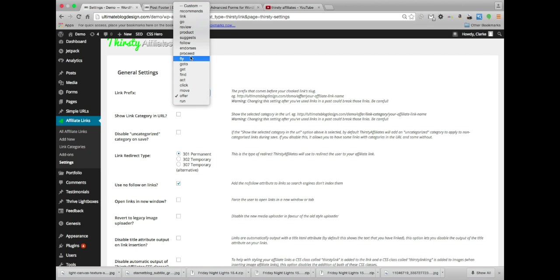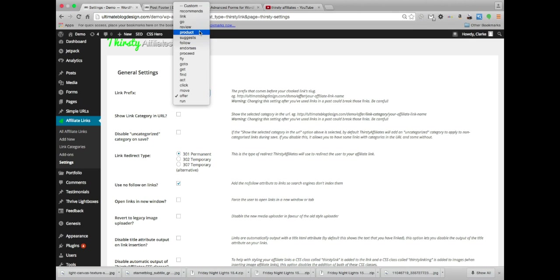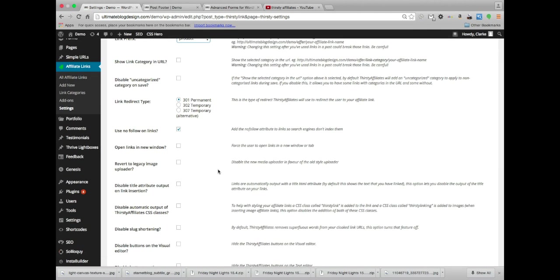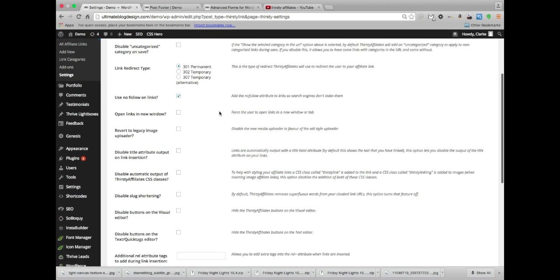I'll put in, let's do product. And yeah, so you can use no follow on links so search engines don't follow it.